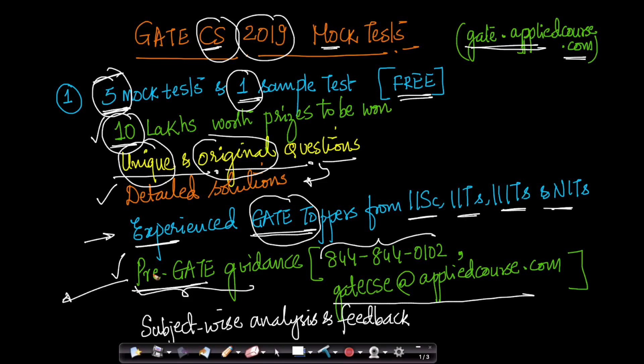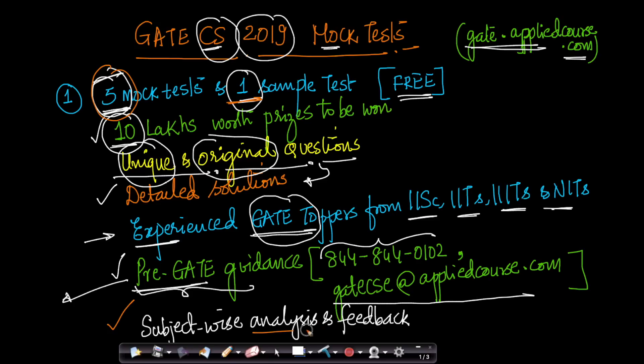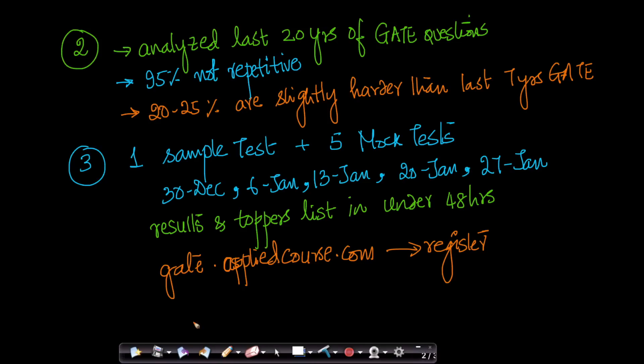At the end of these five mock tests and the sample test that you have, we provide detailed subject-wise analysis and feedback so that you know where your weak points are and which areas you should focus on as you are approaching the GATE exam in February 2019.